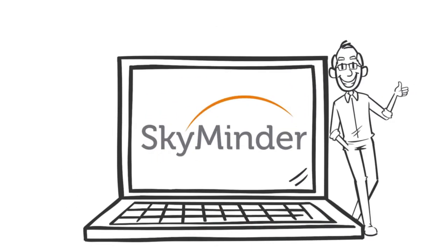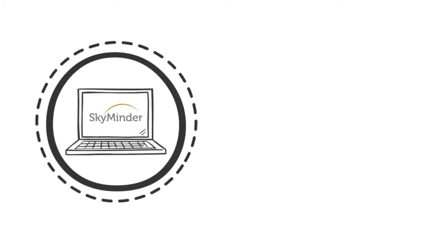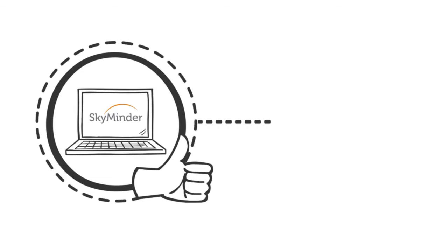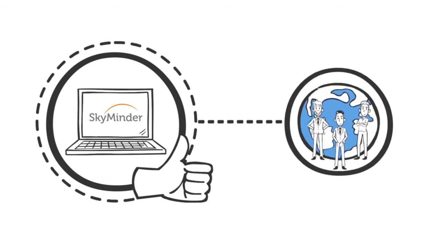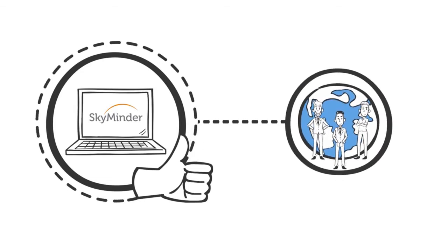Tom can conveniently make online inquiries on the solvency of his international customers. SkyMinder is the ideal online solution for a reliable risk assessment of international companies.